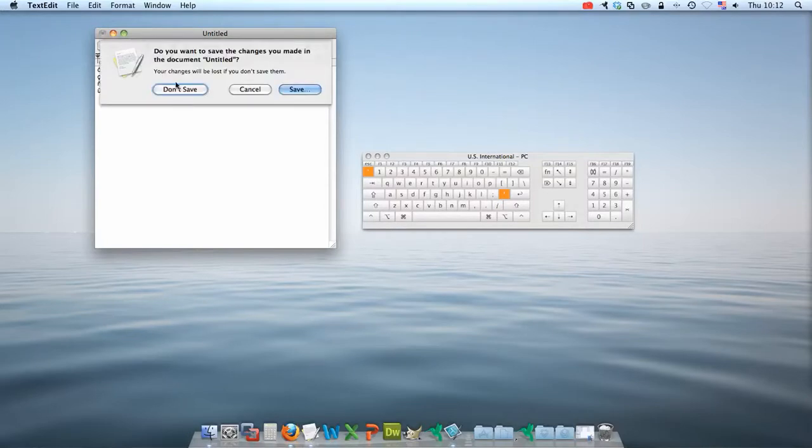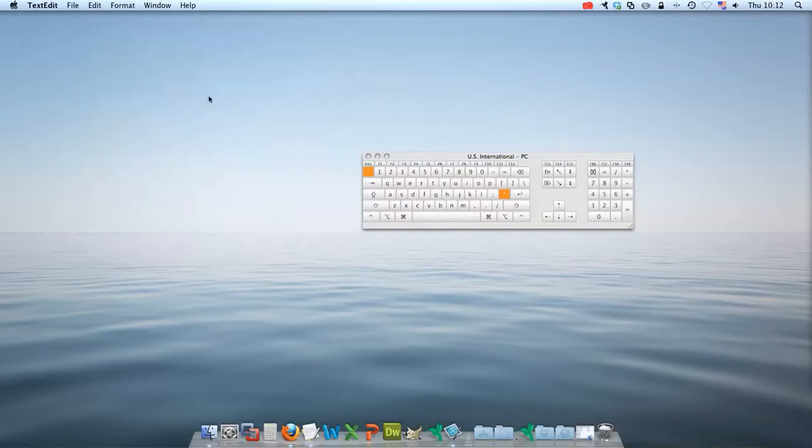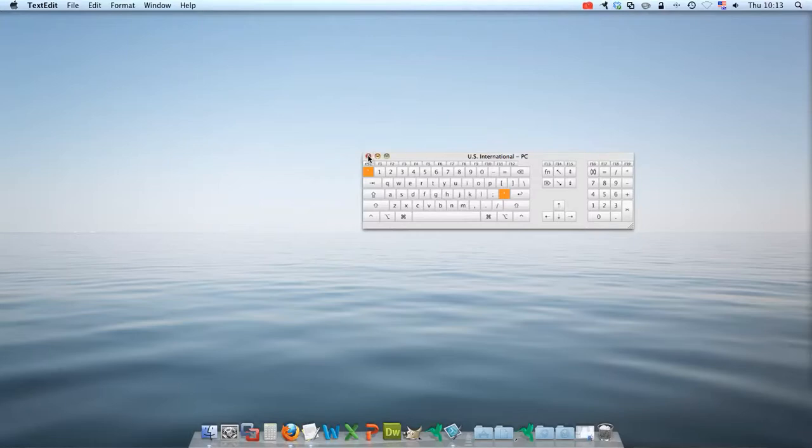By far the easiest thing to use for accented characters that use the Latin alphabet is the International Keyboard. Beyond that, you should make use of some of the keyboard options up here.